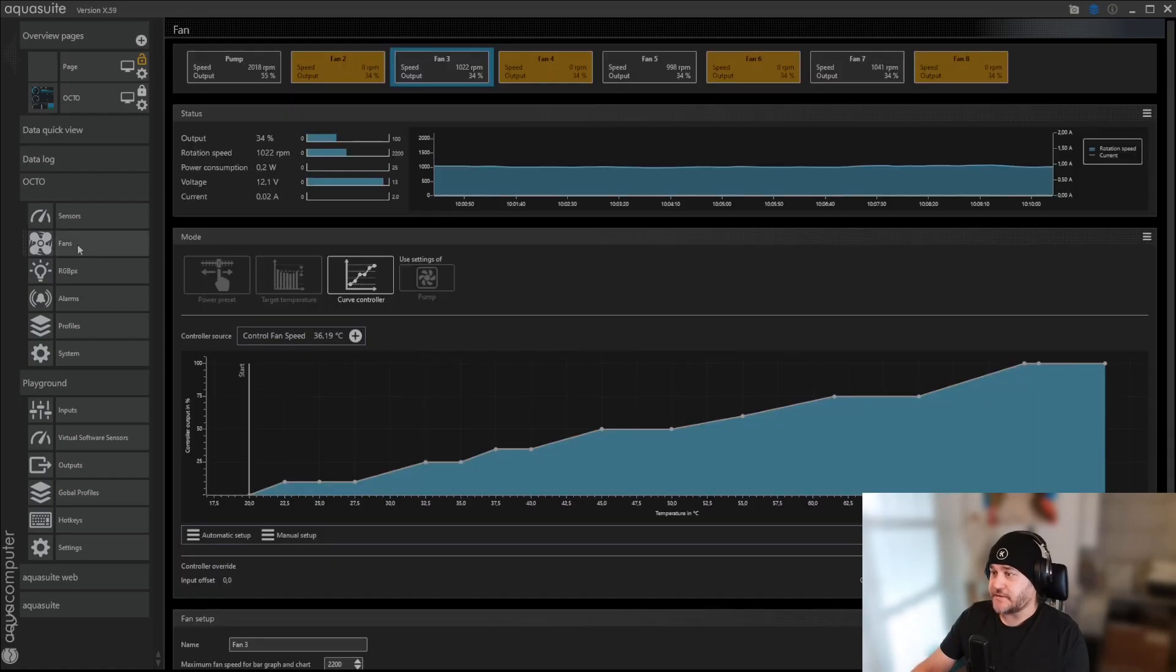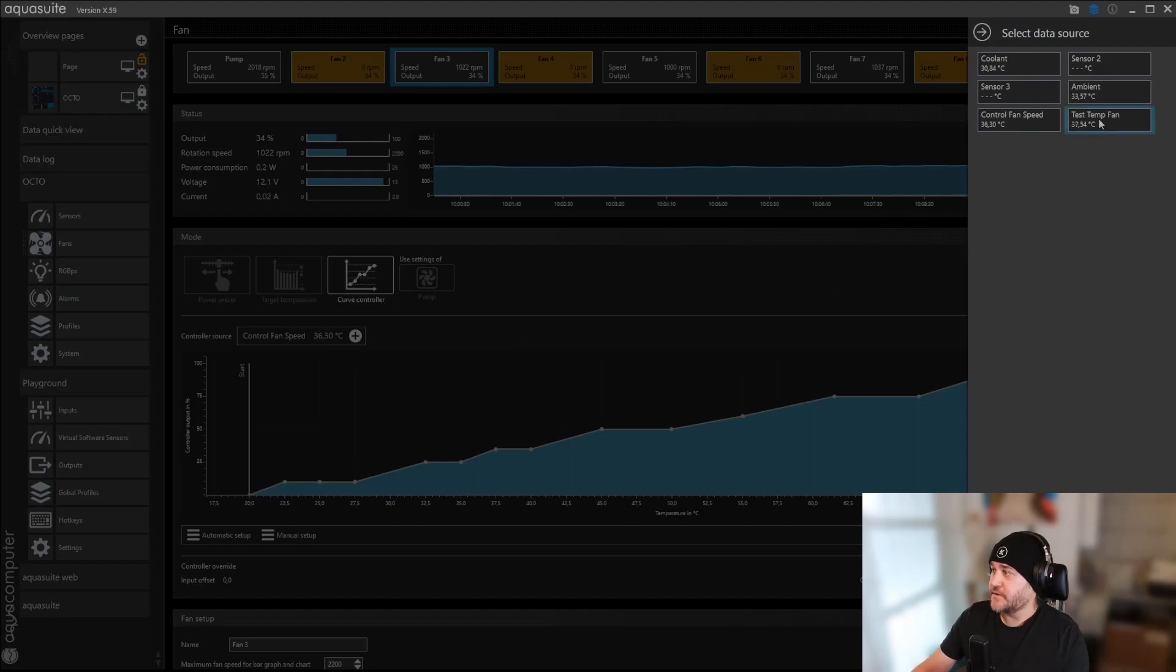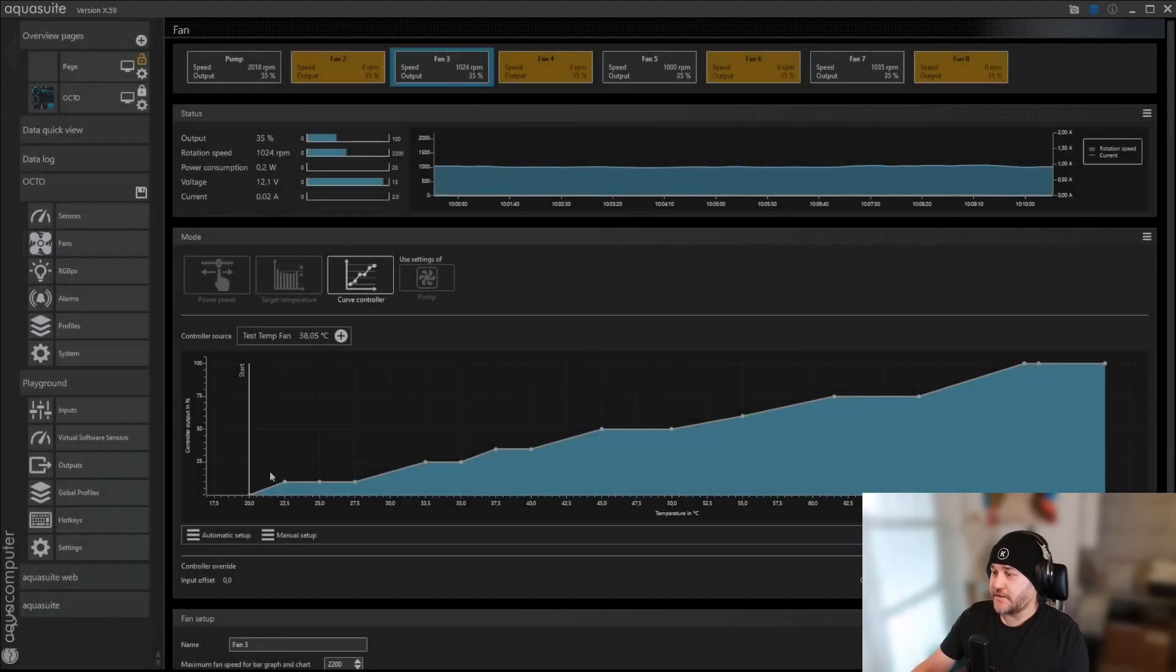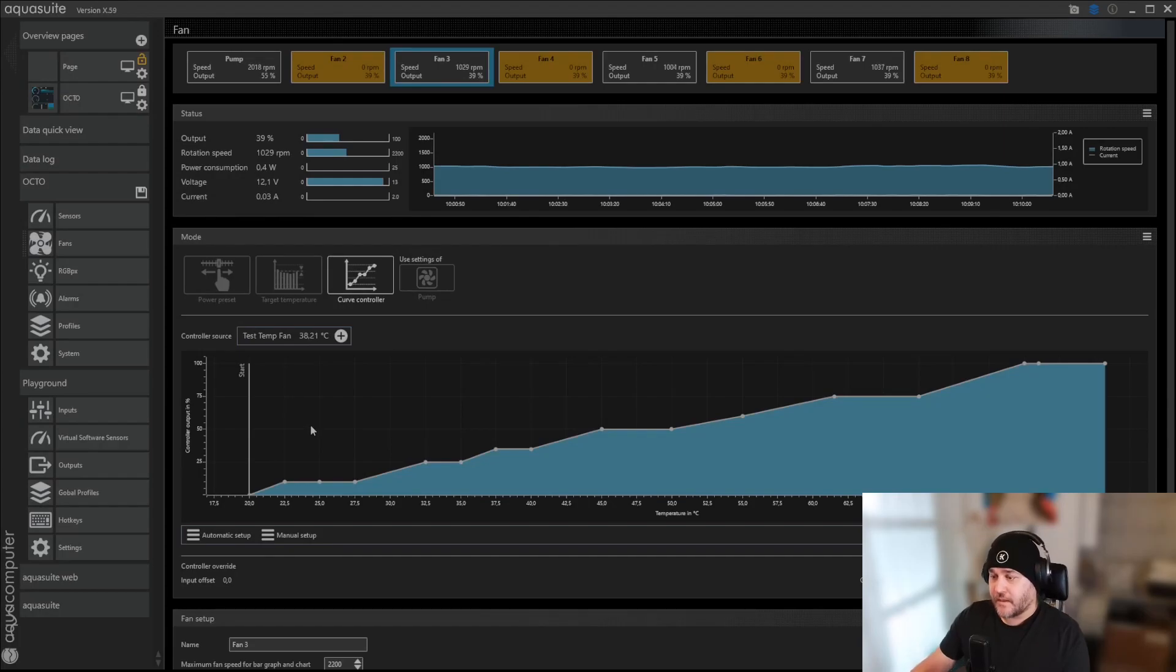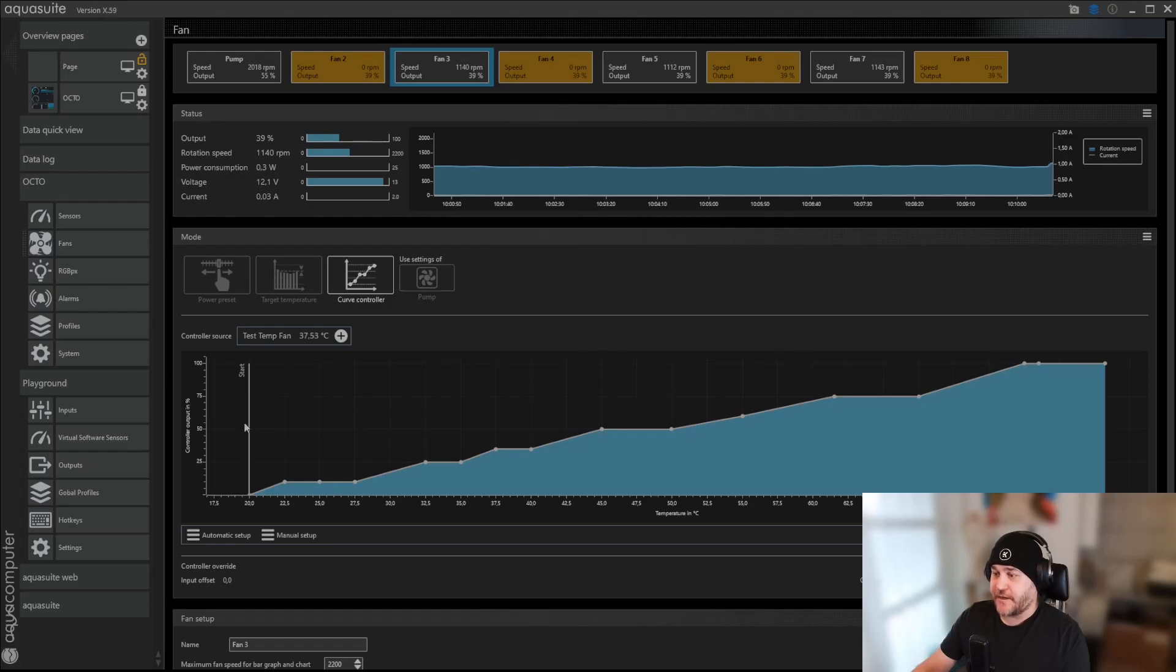Then we go to fans, and now you have number three. You can add this one. Click this one in, and then you can create your fan curve here. I would recommend you start at, I've started my fan curve of 20 degrees, and ended at 80.